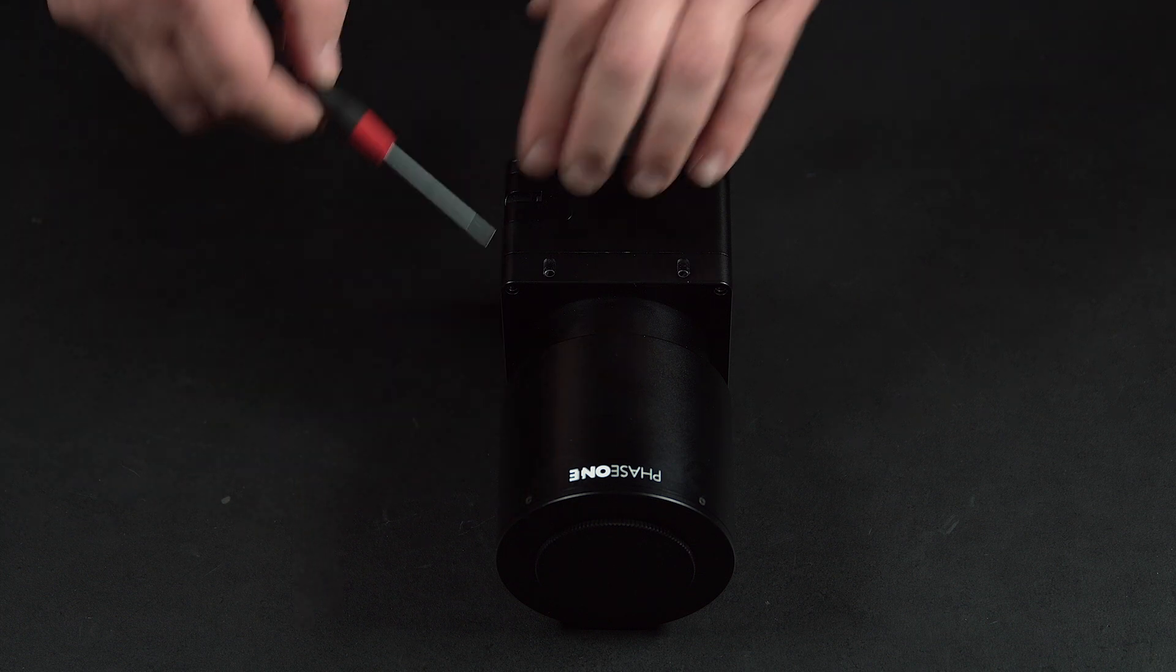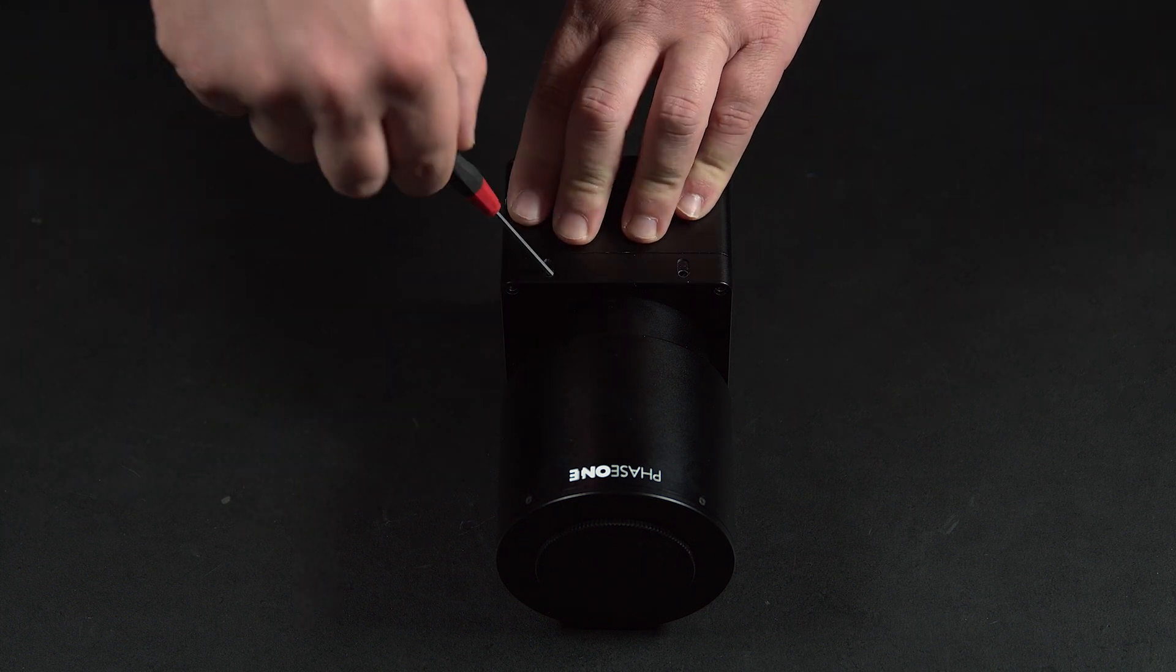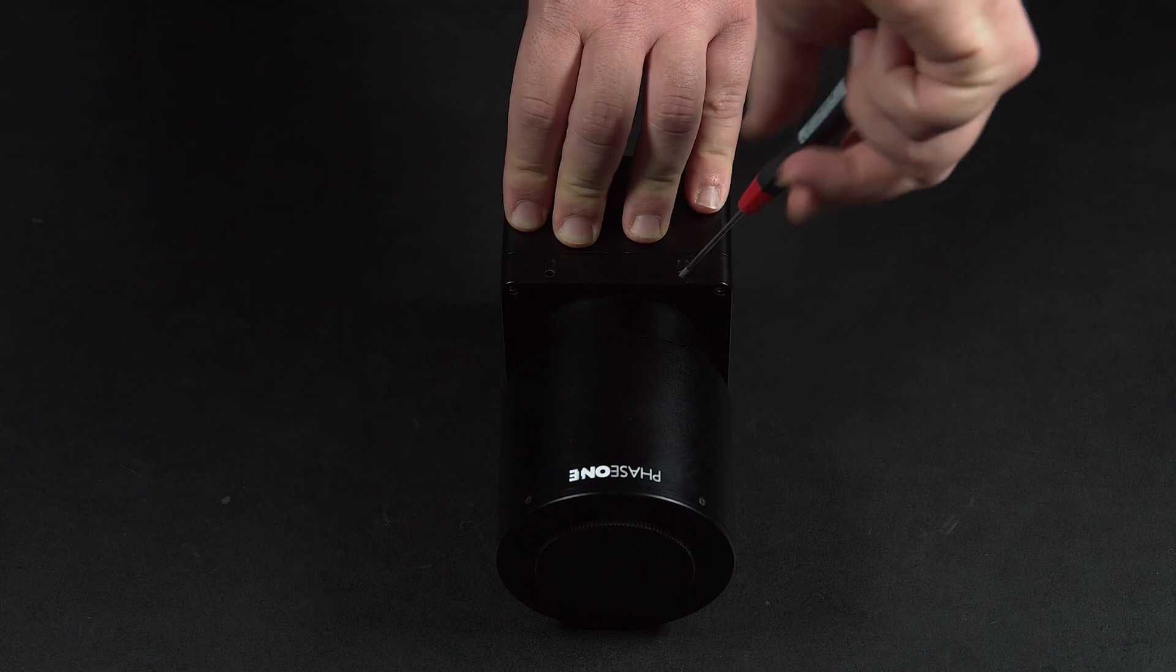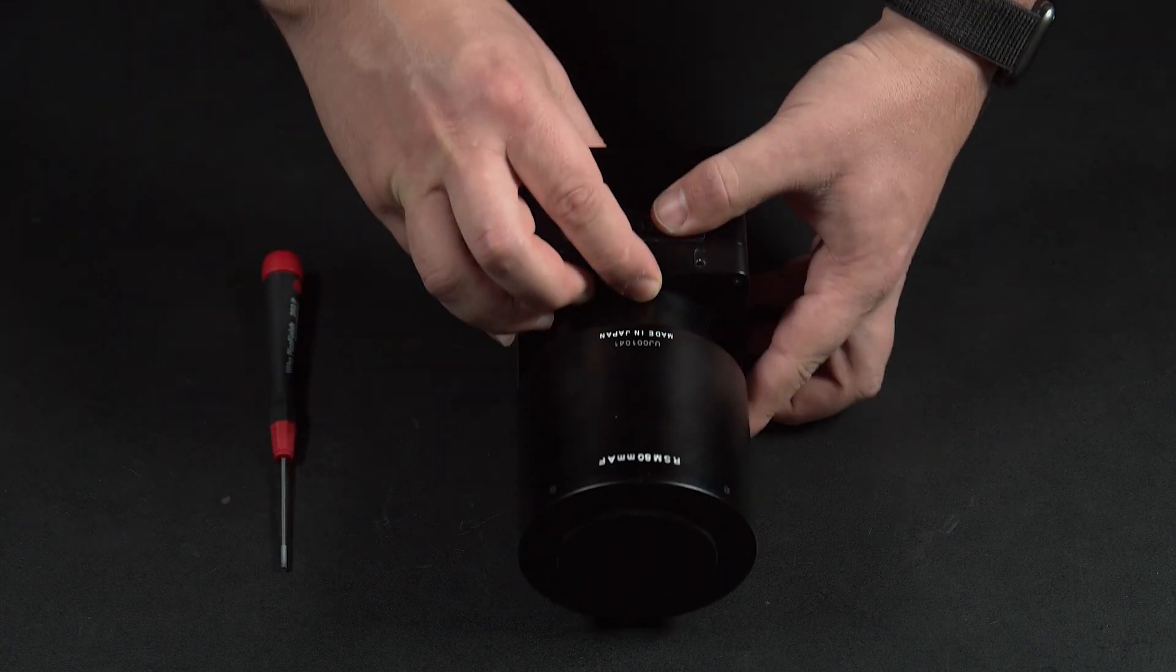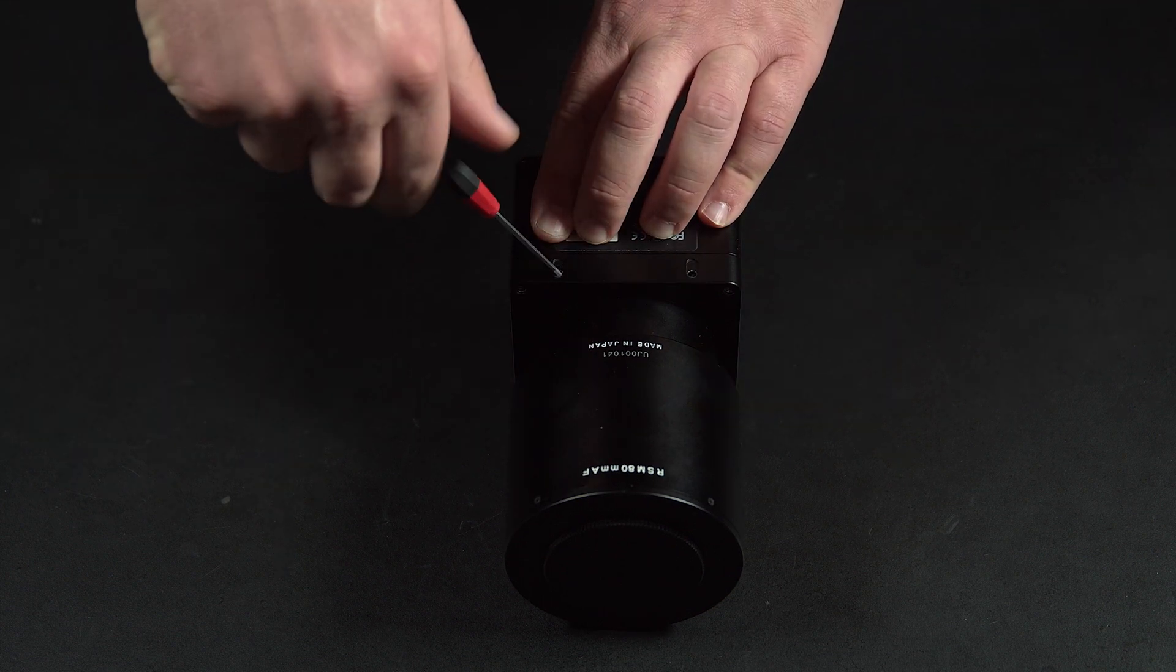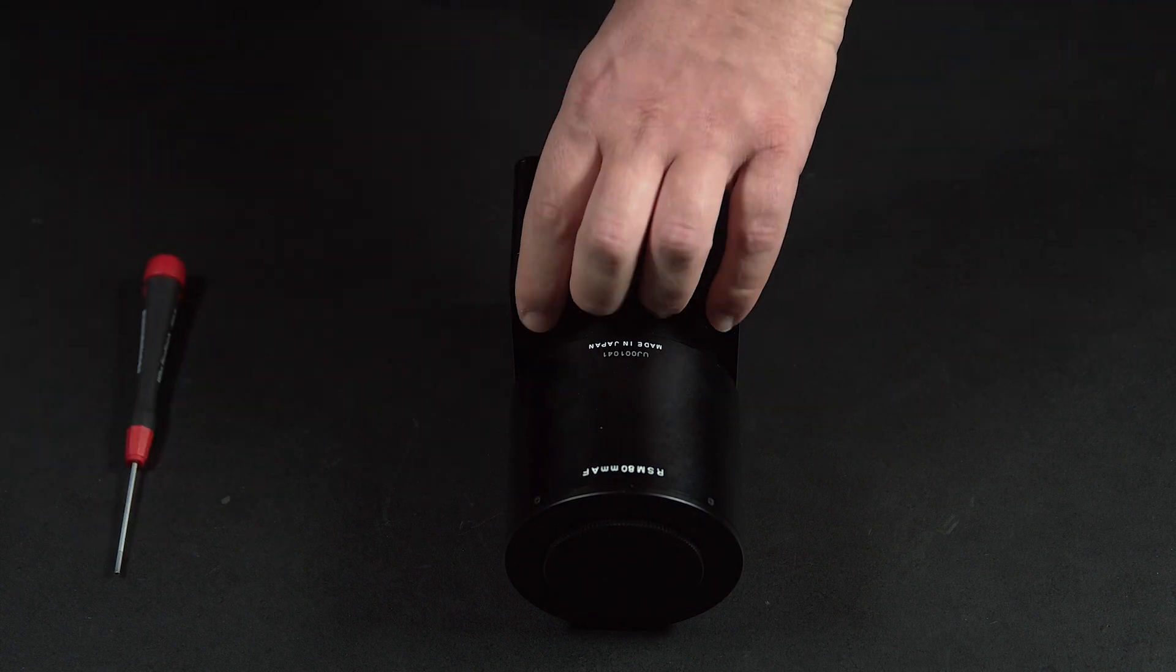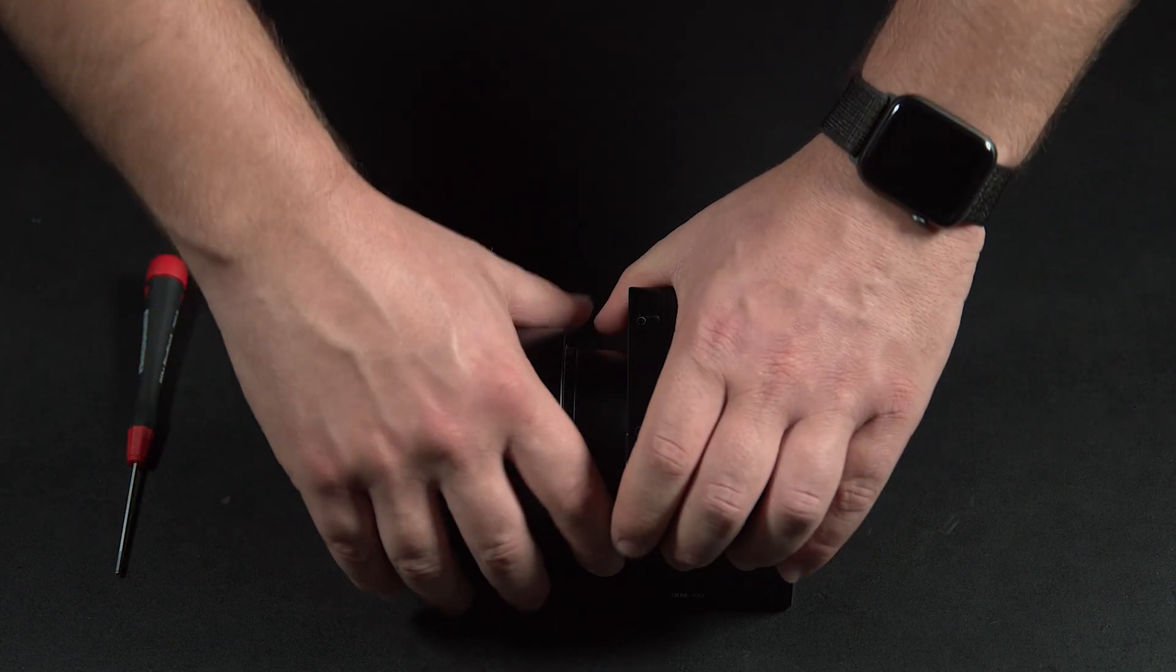First of all, to add the mounting plate we need to remove the lens. To do this, loosen the top two and bottom two screws on the iX camera and remove the lens.